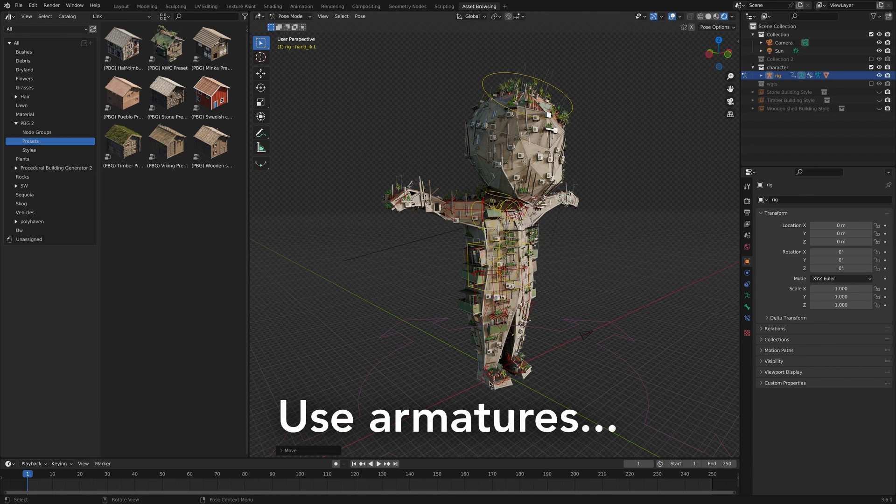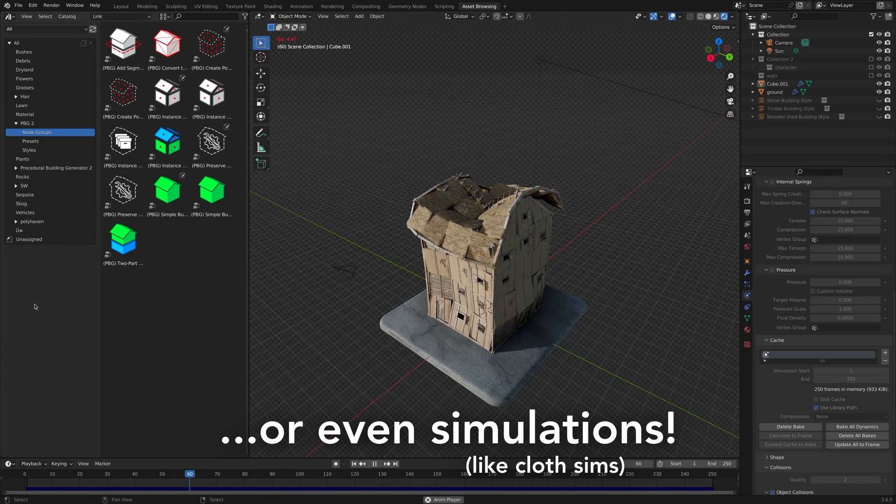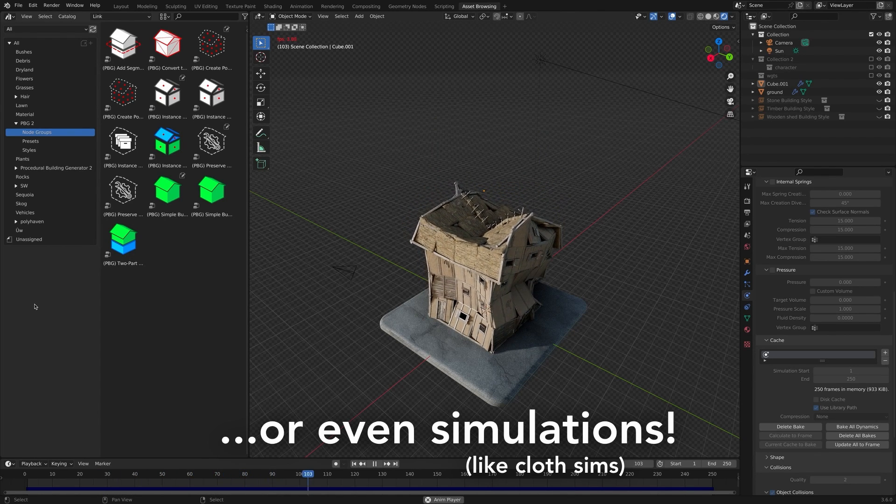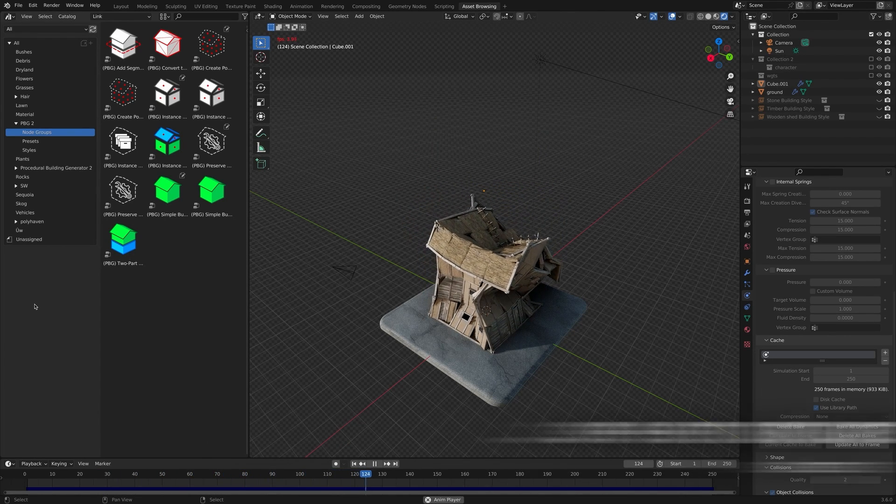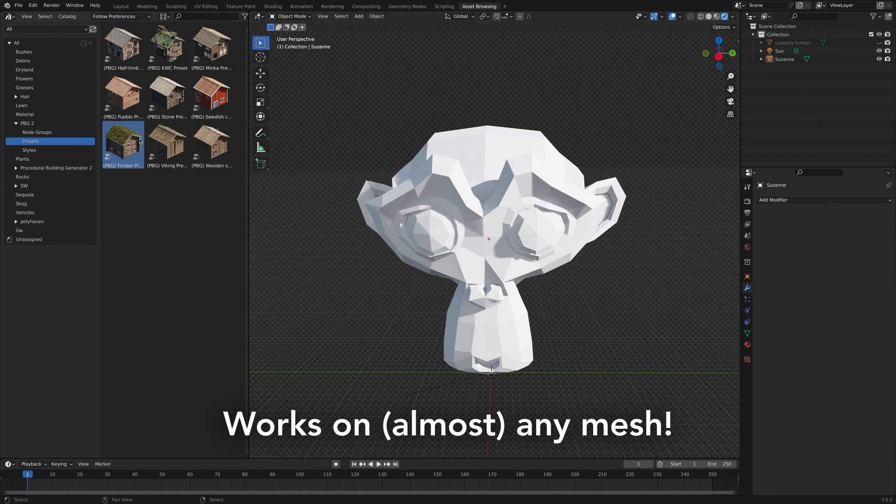For those who are looking for a way to create and edit buildings quickly and easily, without having to worry about the details, Procedural Building Generator 2 is the perfect solution.